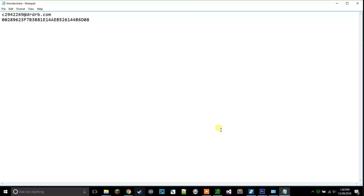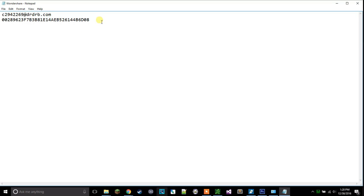This is about how to get Wondershare video editor for free. This is what I use to edit my videos and it is a very simple and effective video editor. So let's get right into it.